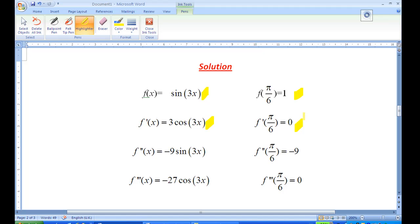Then we differentiate one more time. Differentiating 3cos(3x) gives minus 9sin(3x). So putting x = π/6 inside, we get f''(π/6) = -9.